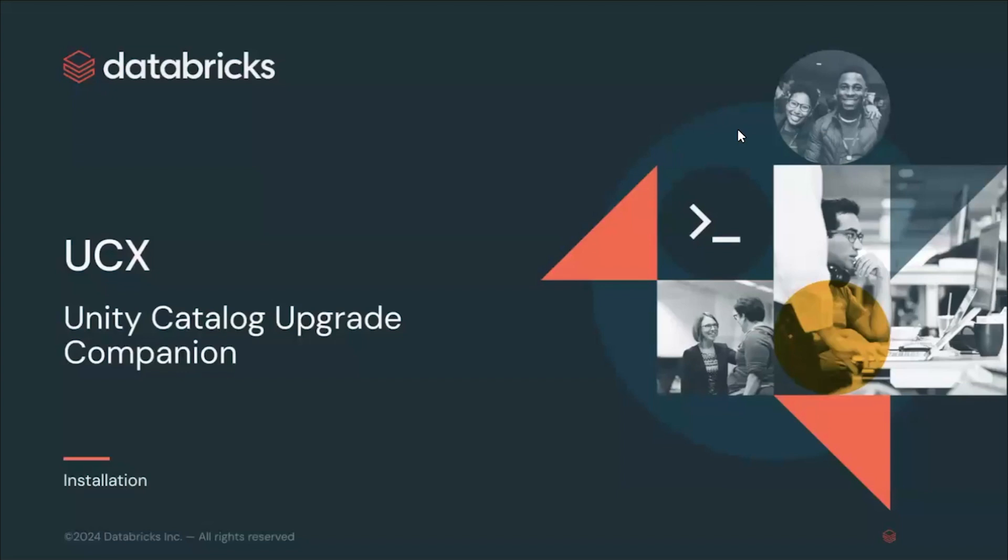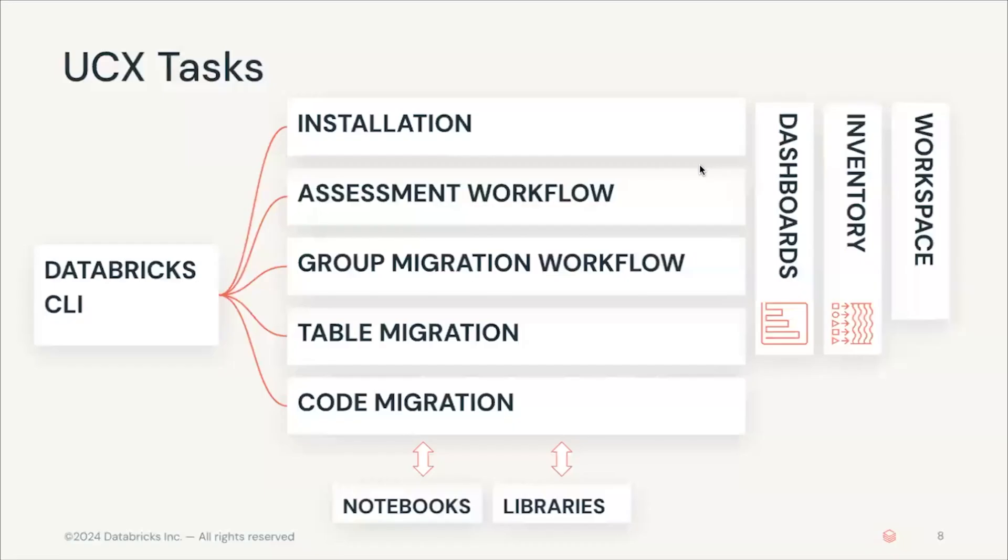Hello everyone, welcome to the second video of the UCX Unity Catalog Upgrade Companion. In this video we're going to focus on the installation process. As you saw in the previous video, we have different tasks that you need to be involved in while running UCX. In this video we're going to focus on the installation part.